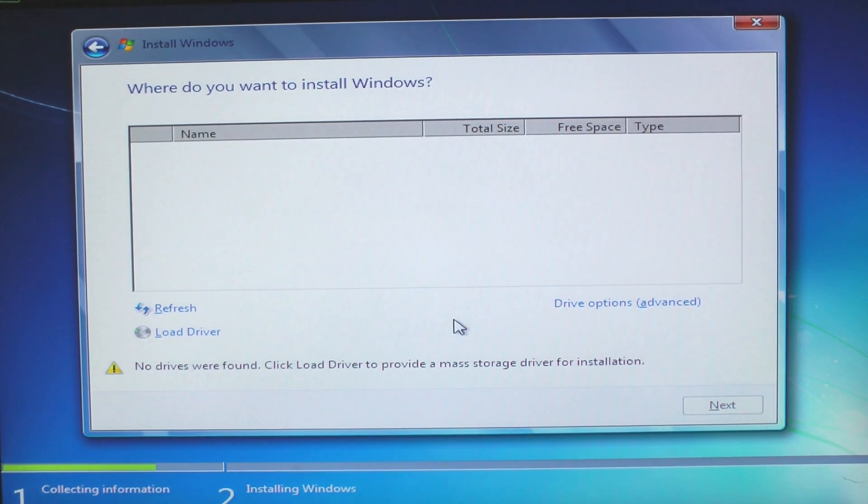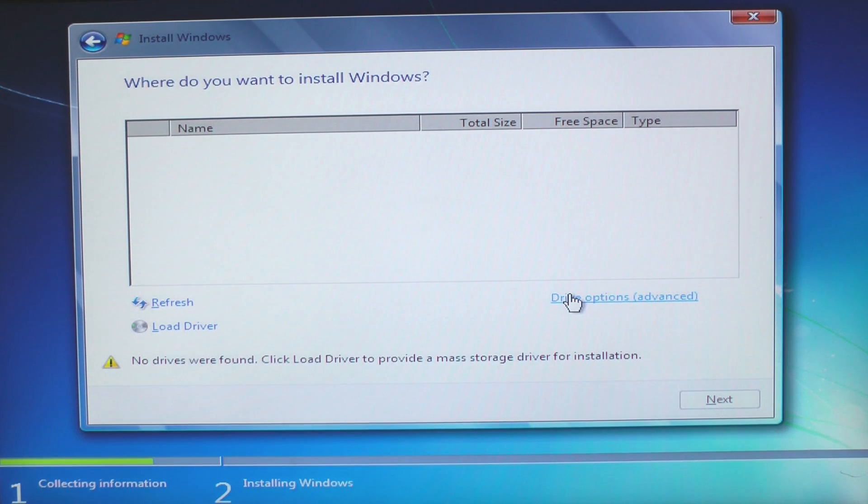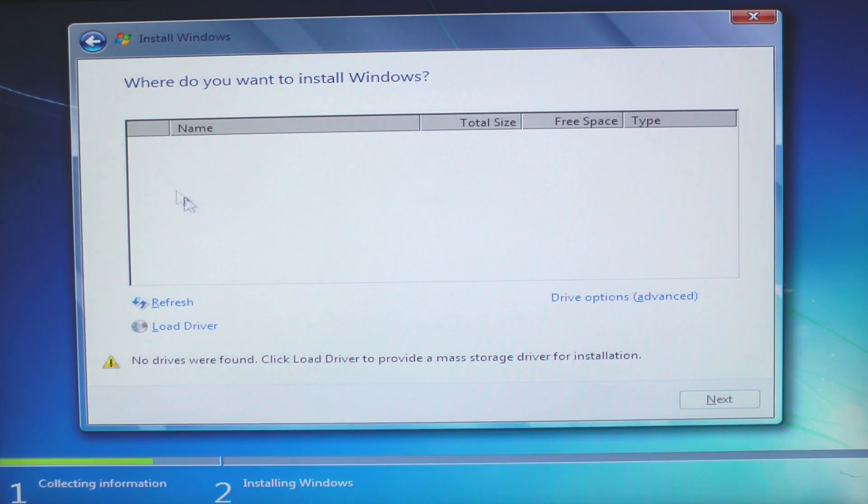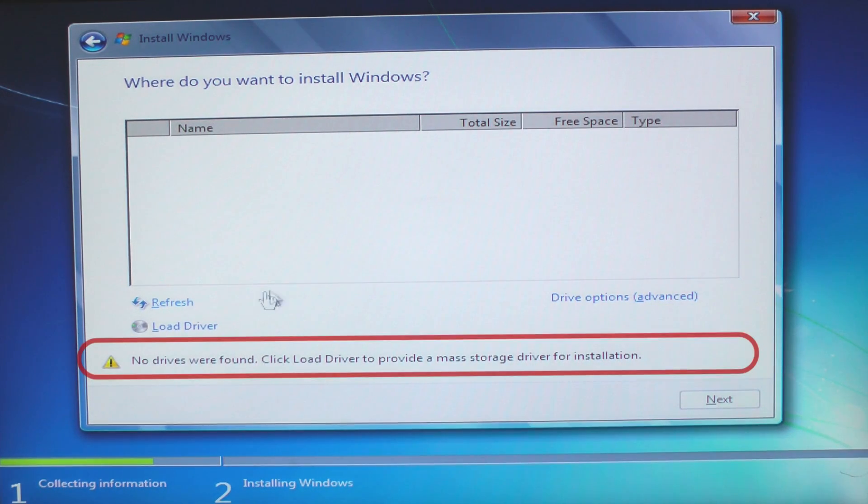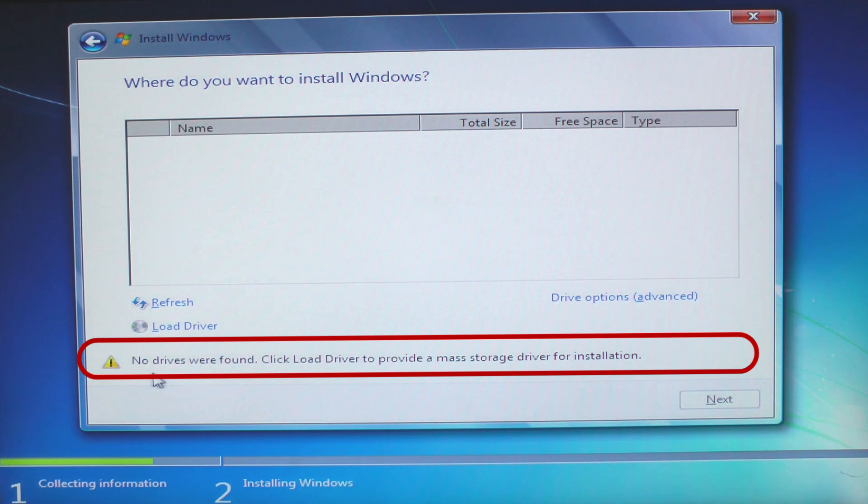Have you ever met the situation that when you are trying to install the operating system on your RAID, Windows installation can't find your hard disk drives? This is because Windows doesn't have the corresponding RAID drivers.